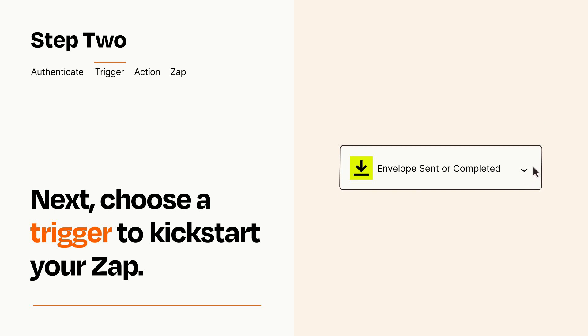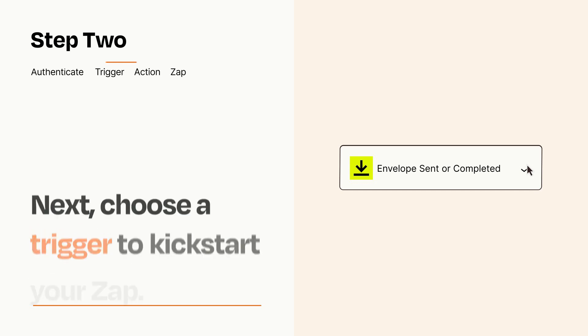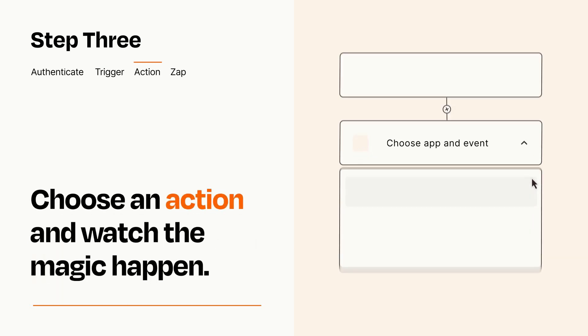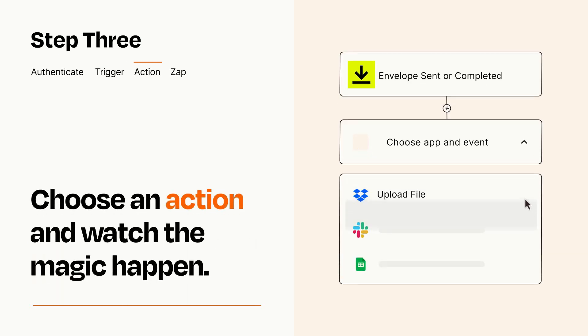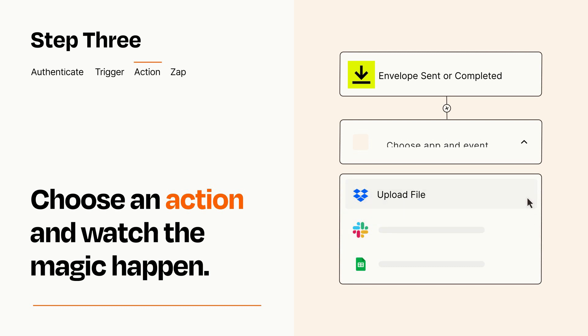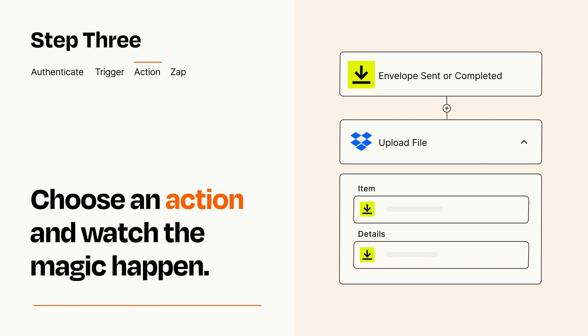This last part is where the magic happens. Choose the action you want to happen in your target app. You'll see a bunch of fields where you can specify the details of your Zap. You can type free form text or pull data in from your trigger step as needed.